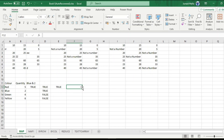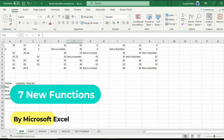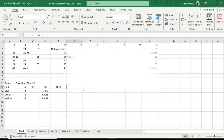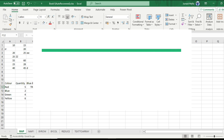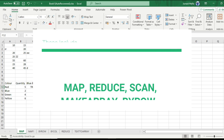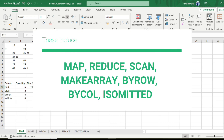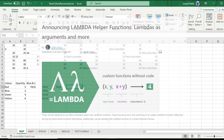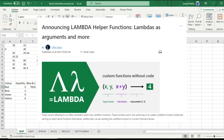At the end of July 2021, Microsoft Excel released seven new functions. These functions include the MAP function, REDUCE function, SCAN, MAKEARRAY, BYROW, BYCOL, and ISOMITTED. These functions assist in the operation of LAMBDA and thus are called lambda helper functions.